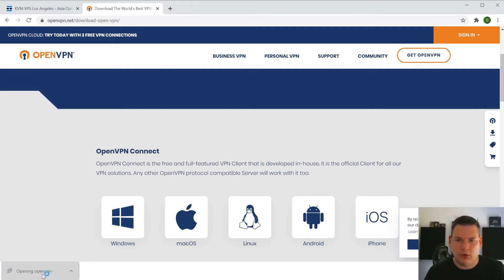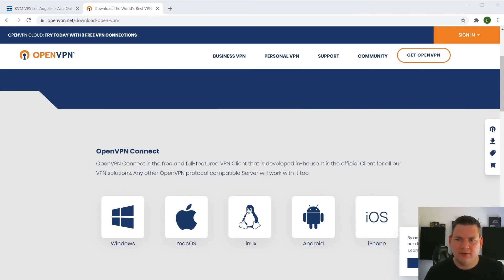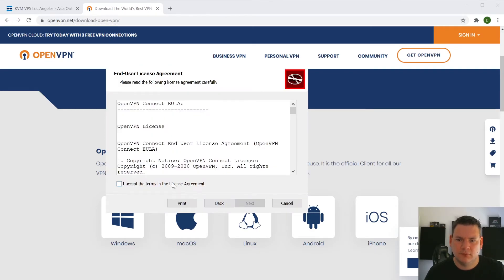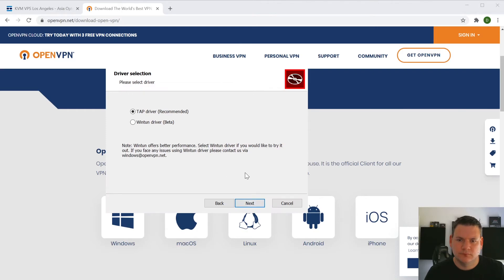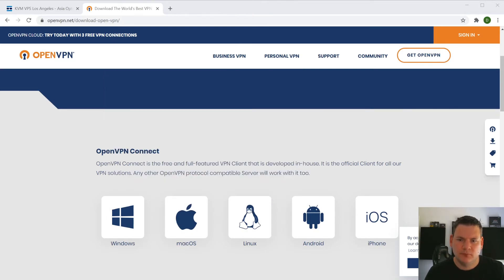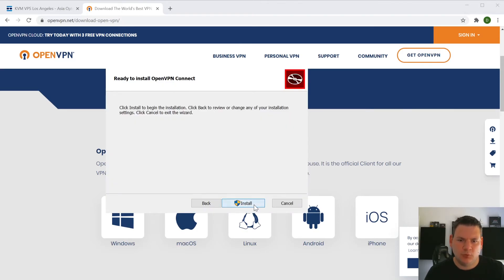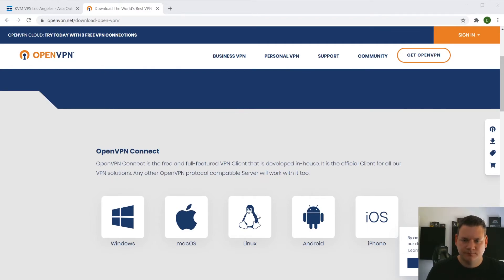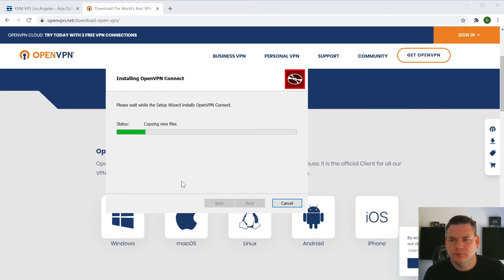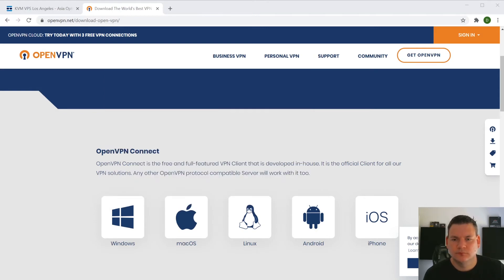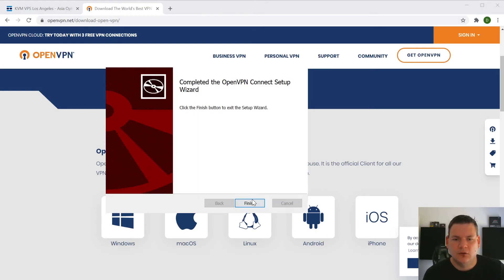Okay. We will open that up. We'll go next. Go accept. We'll use the recommended driver. And we'll install it. Great. Now that's finished.